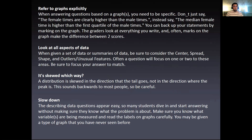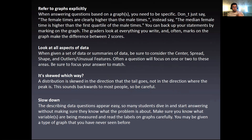A distribution is skewed in the direction that the tail goes, not where the peak is. It sounds backwards, so just be careful — that's one of the common misconceptions students have coming out of a first-year stats course. Also, make sure you slow down. The describing data questions may appear easy, so many students rush right into them without making sure they understand what the problem is about. Make sure you understand what variables are being measured and read the labels on the graphs carefully. You may be given a type of graph you've never seen before, but if you slow down and process what it's talking about, you should be okay.